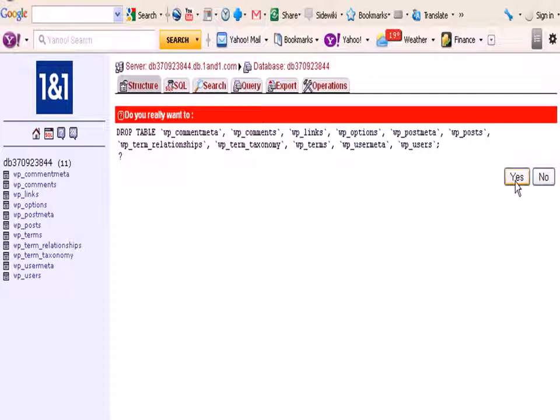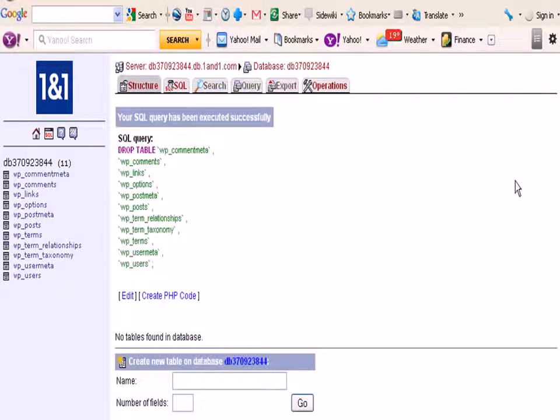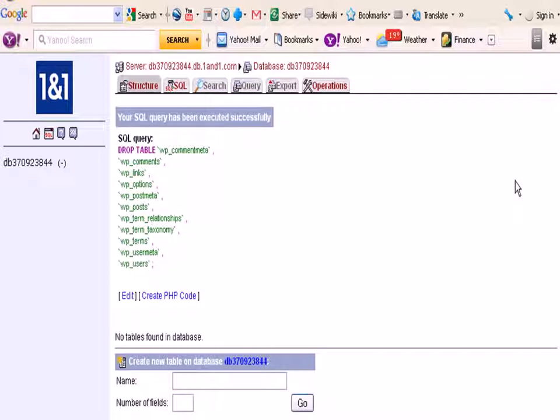Now make sure you are on the right database before you do this. So say yes, and by the way you should also in case of mistakes make sure you have a backup in case you really need to go back to it.